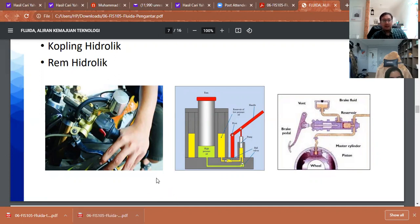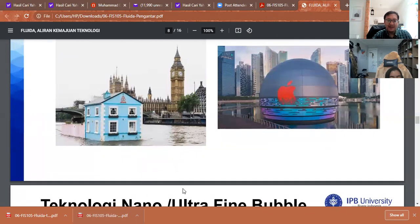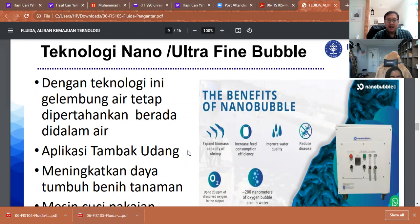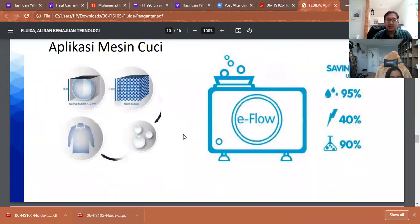In transportation, when we want to pass a big ship through a channel like the Panama Canal or the Suez Canal in Egypt, we use hydraulic systems. There is also future technology such as floating houses and floating offices, which is very interesting. In nanotechnology, we have ultra-fine bubbles that can increase the health of plants and improve water quality efficiency.